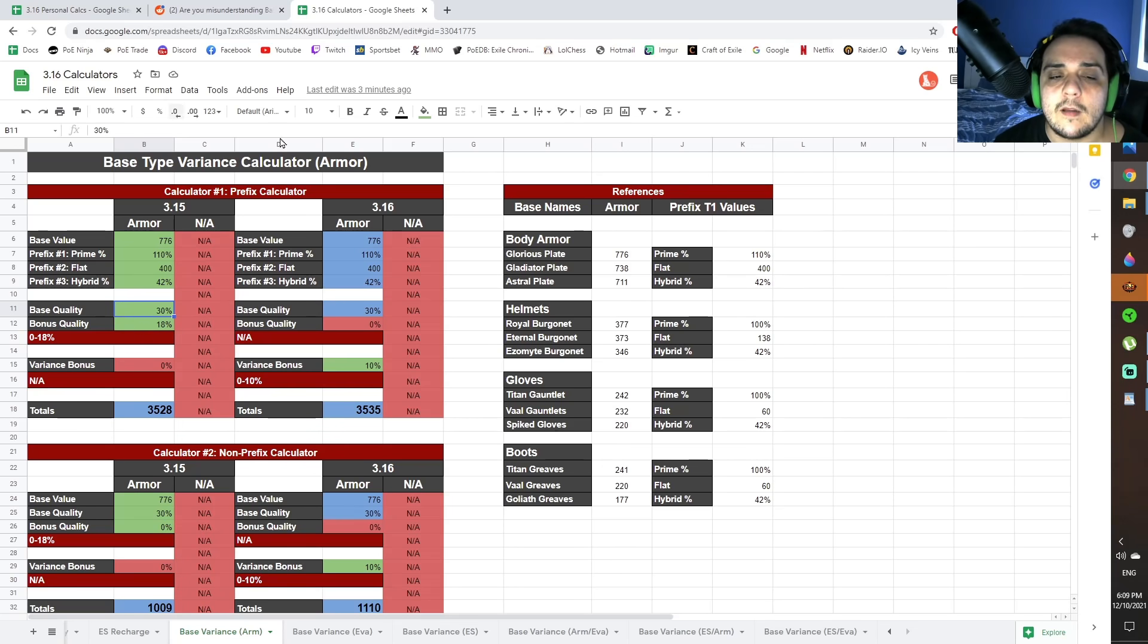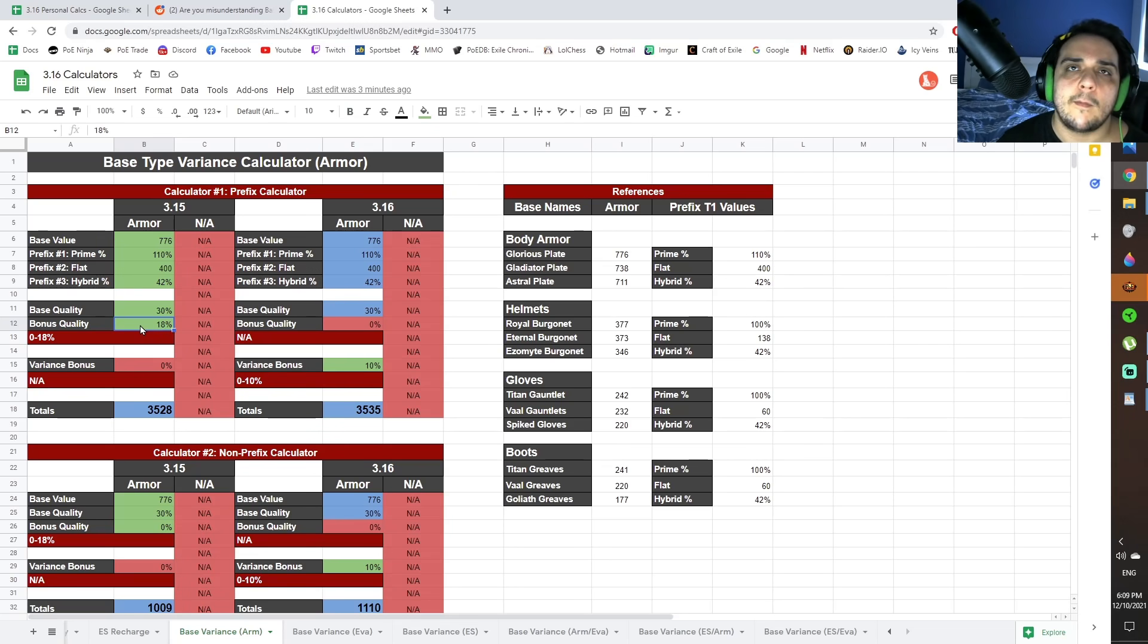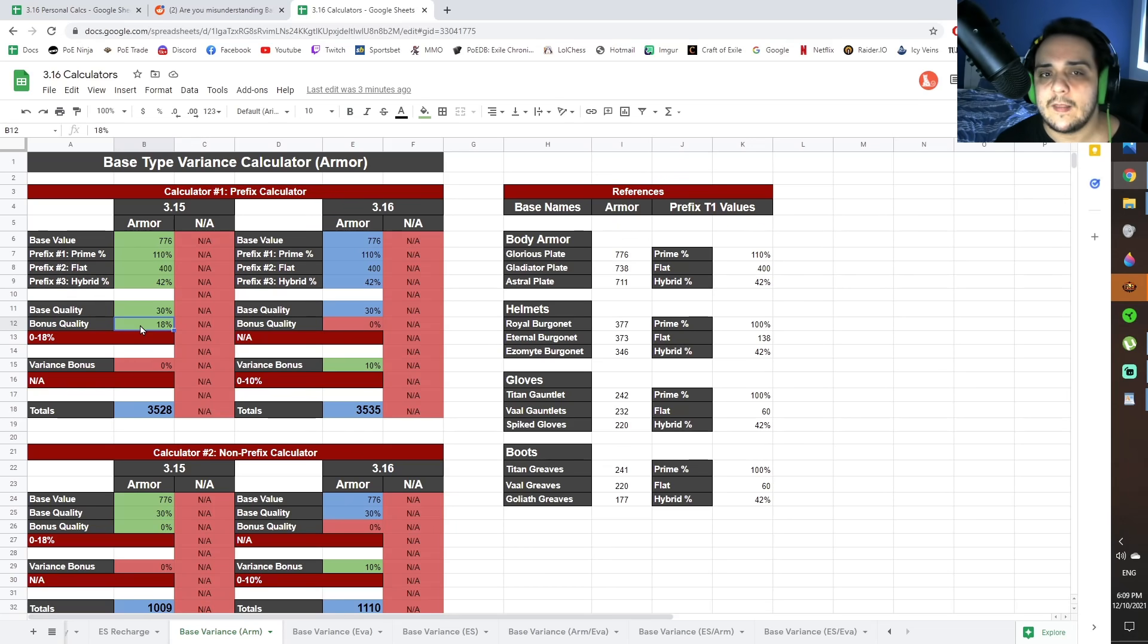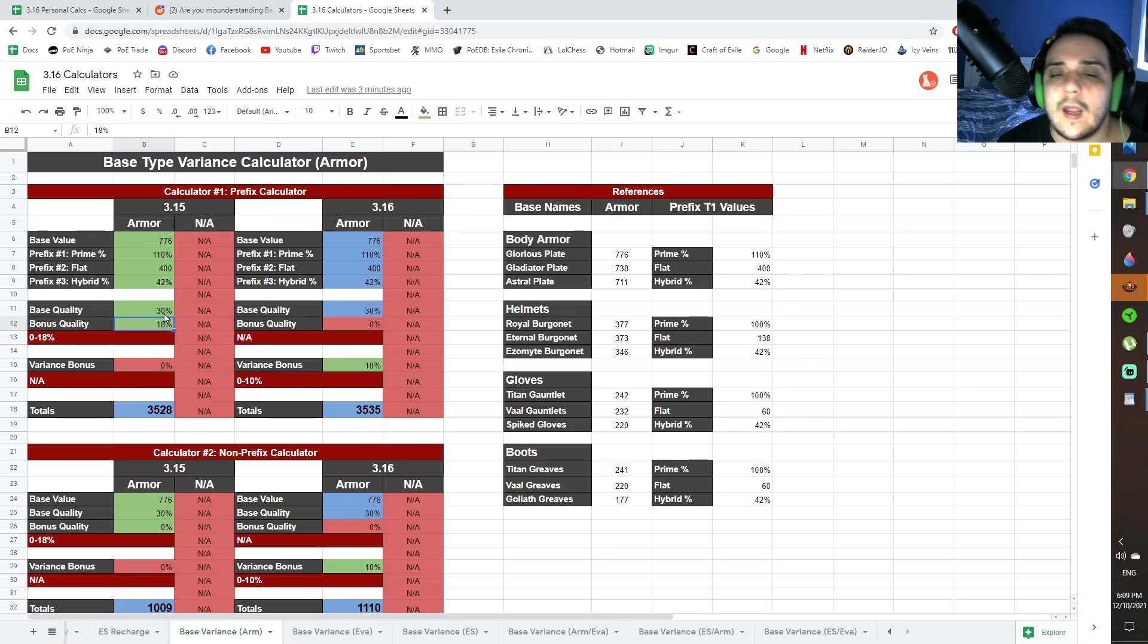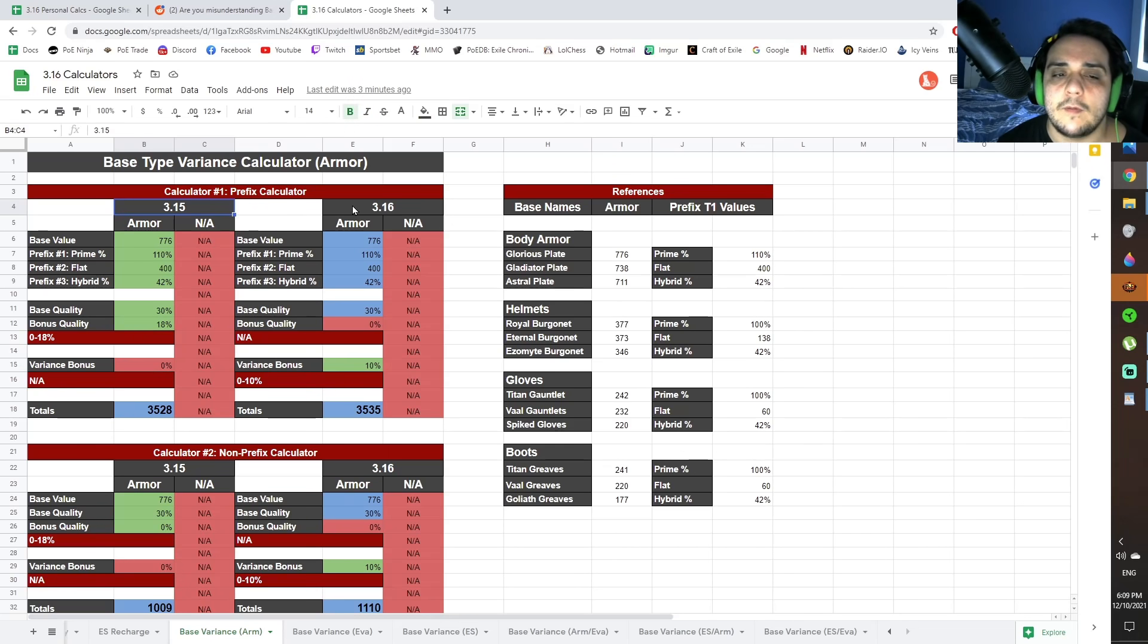The base quality is going to be 30. The bonus quality, that's the quality that you're going to craft at the bottom. So you see those hybrid crafts, which is like dex and quality, for example. That's 18. Well, 18 is the highest you can get it to, I believe, off the top of my head.